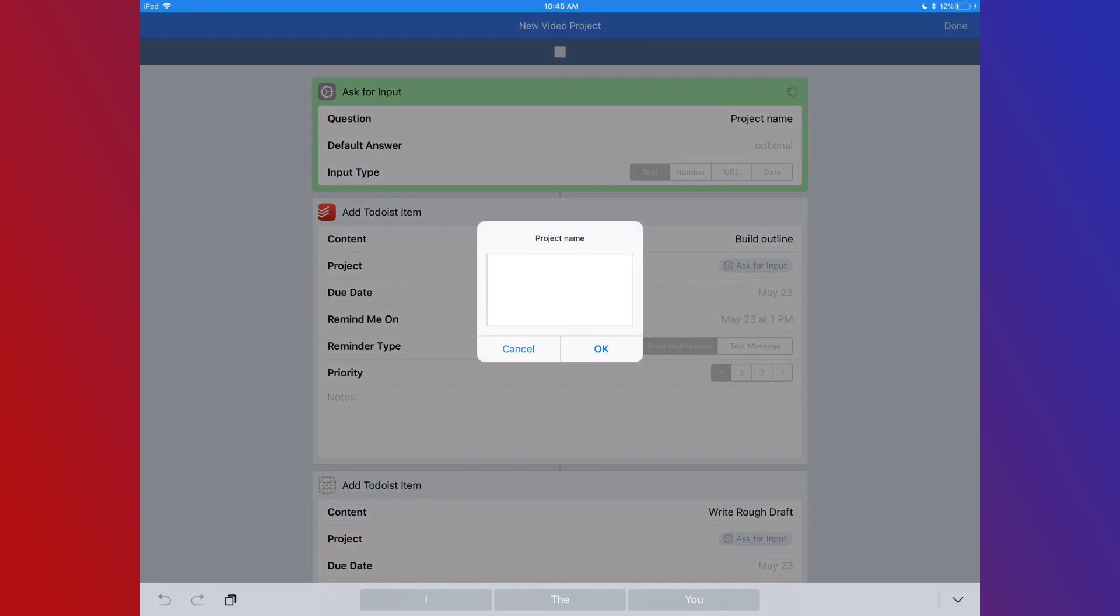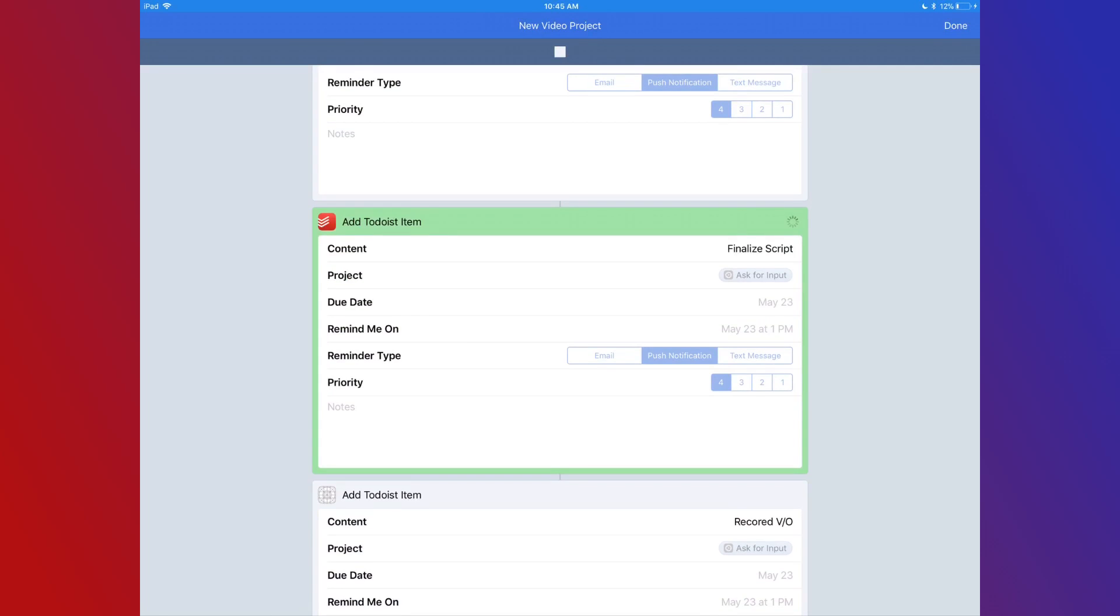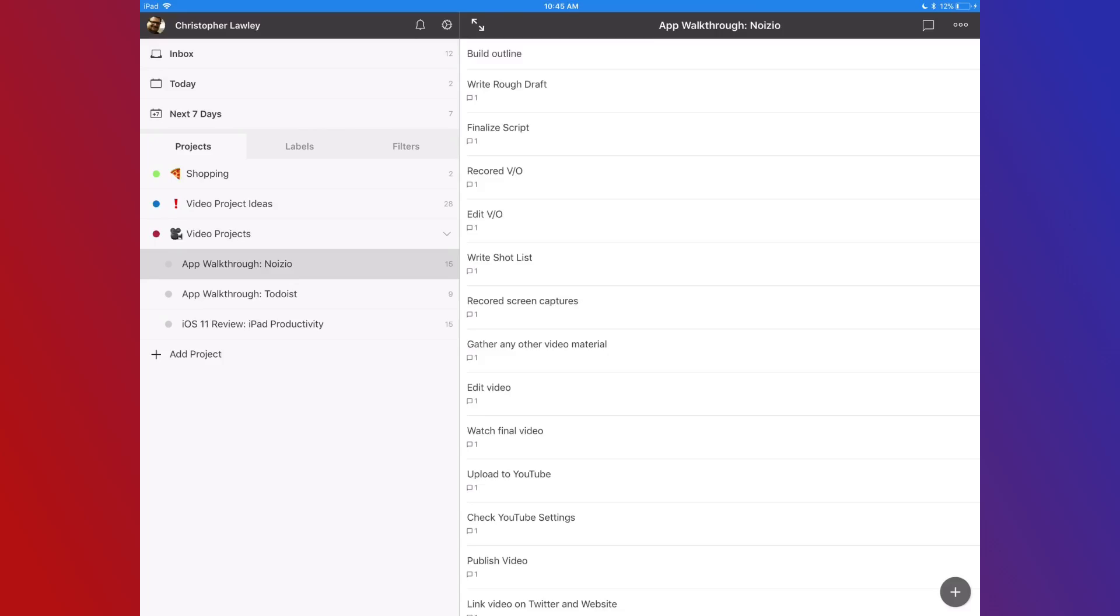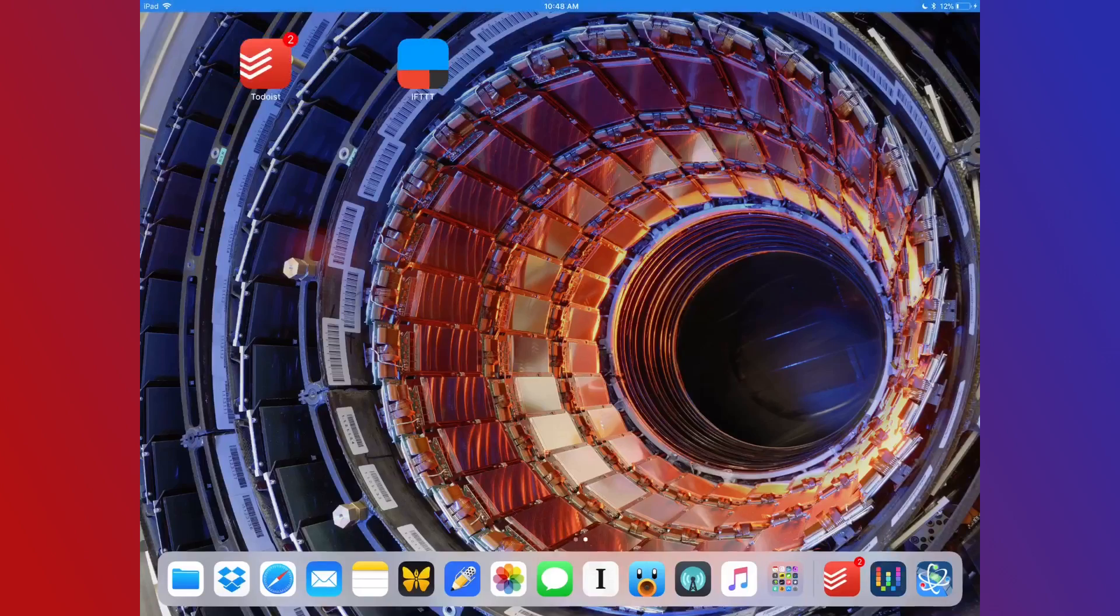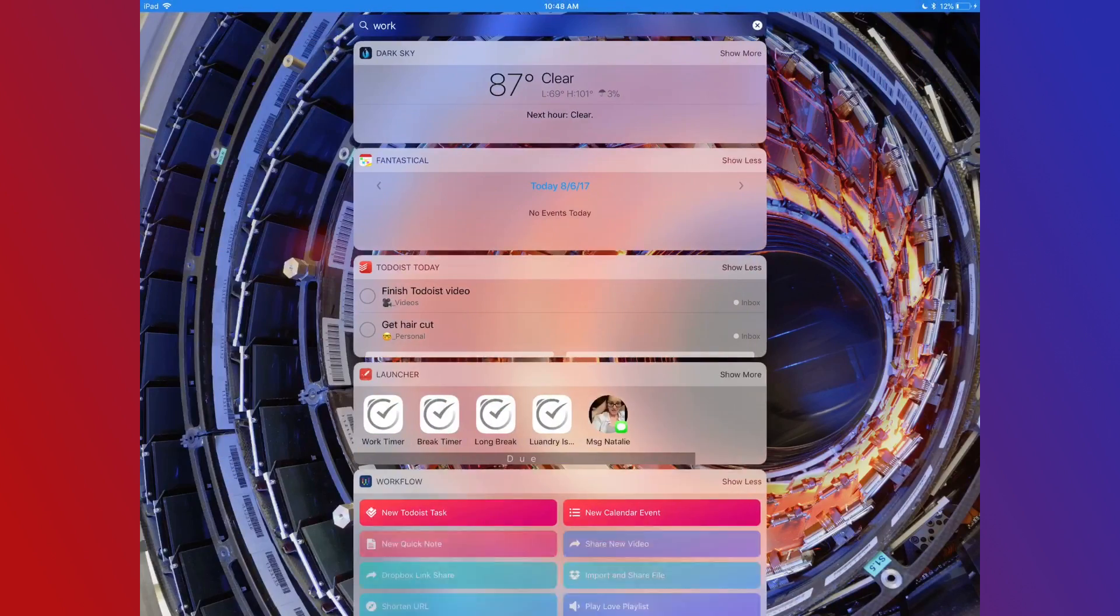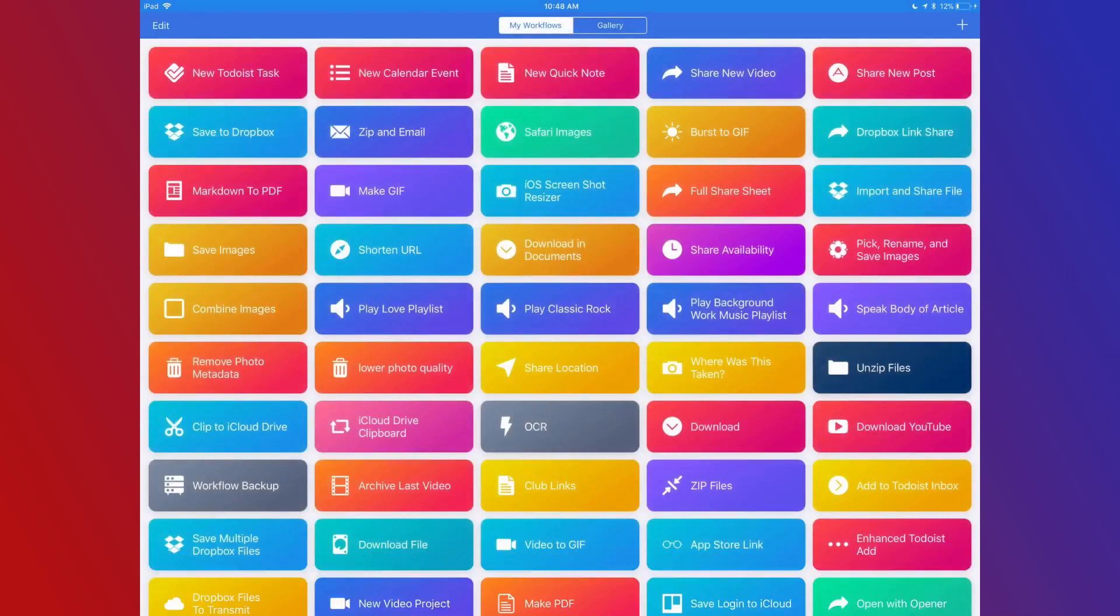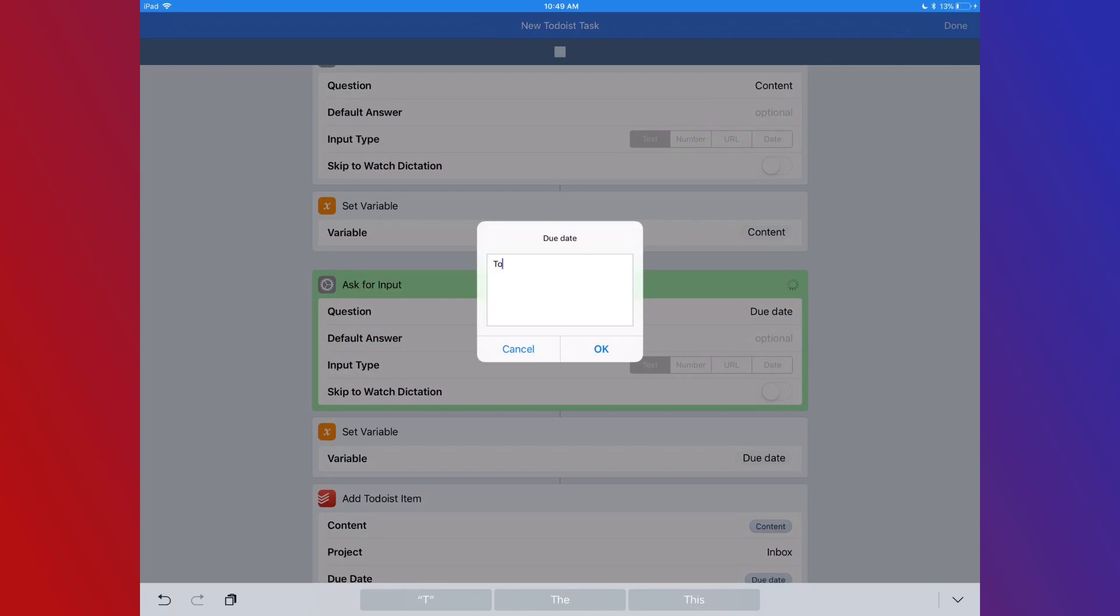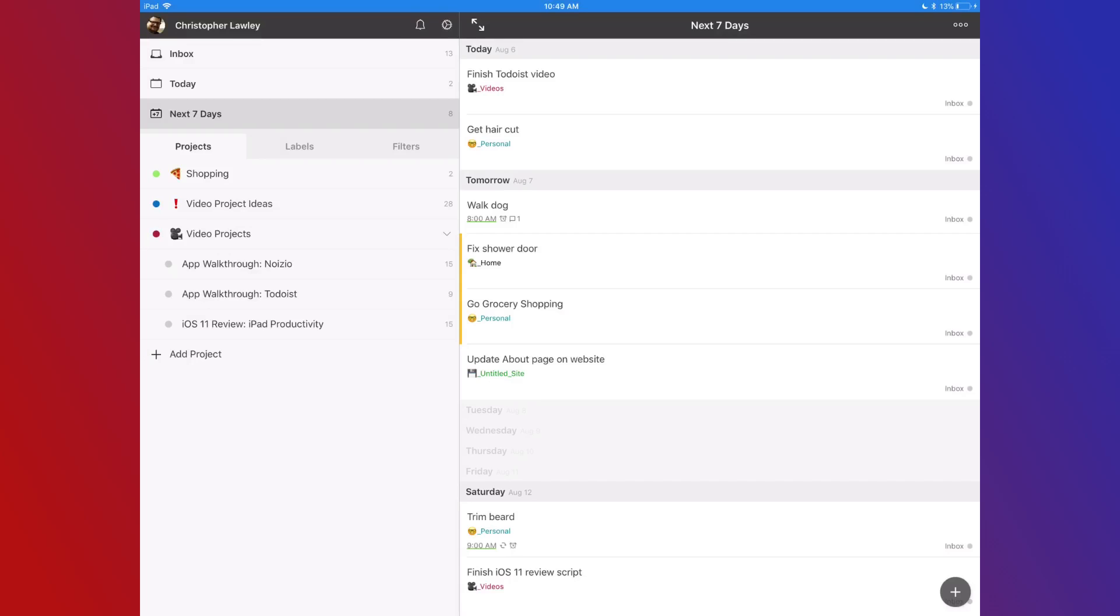I have one workflow that when I create a new video project, will go through and add every task it takes to complete that video project. I have another workflow that from the today view widget, I can add a new task using natural language. This way I don't have to go into the app and add a new task, I can do it anywhere from iOS.